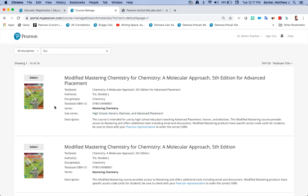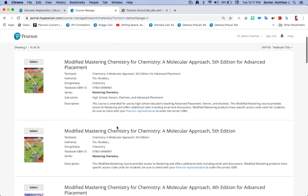So if you're looking for the AP book of our Tro molecular approach this is the course that you would choose. There is a second course here but it does not say advanced placement so you do need to choose this course.